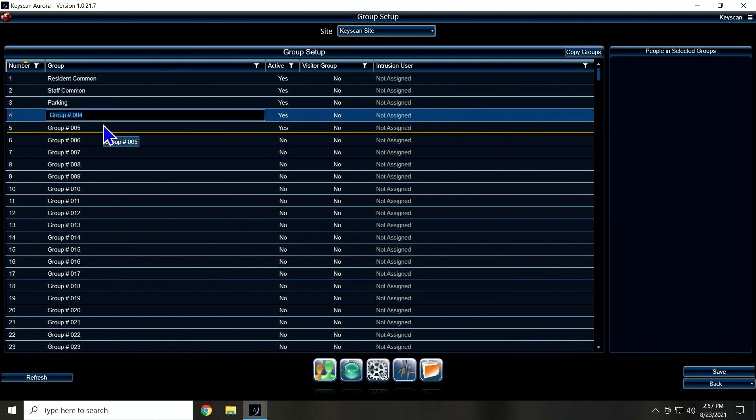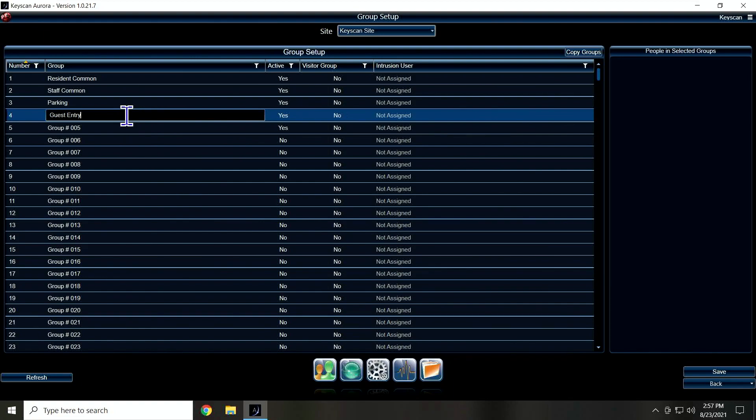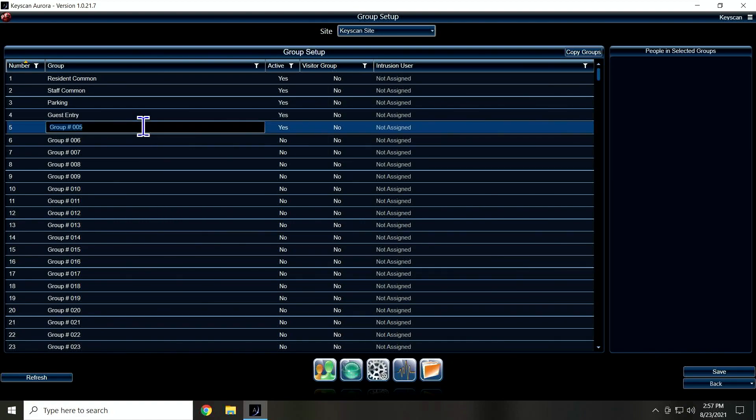And I'm going to set one up here called Guest Entry. Now, guest entry is going to share stuff with resident commons, but I'm setting it separate and you'll see why when we talk about visitor management later in the community software. So I ended up with those. I'm going to put Maintenance Room in here also.